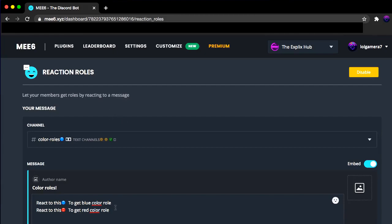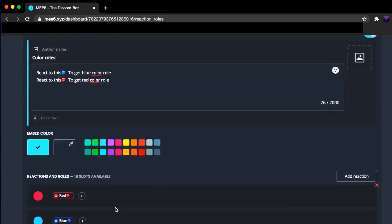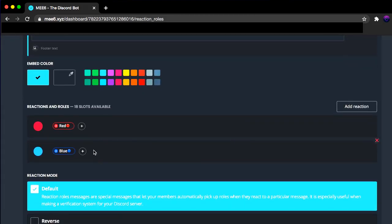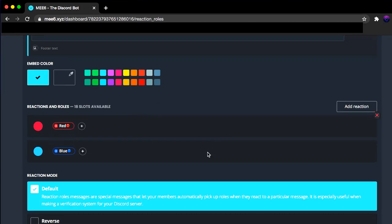Now that is all you just have to select all that. Let's say you have four colors. You just want to make sure you add the color in the reaction, which is the emoji, and then the role, which is your color roles. Alright. So done.